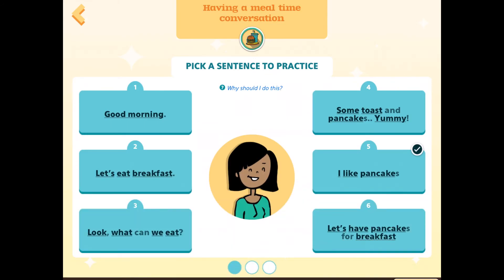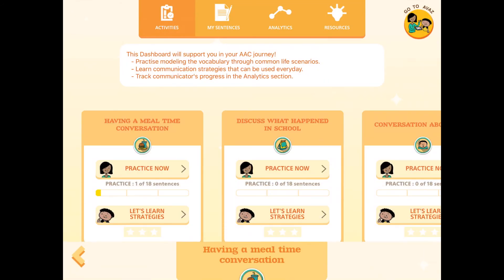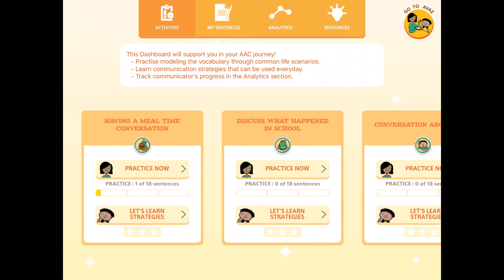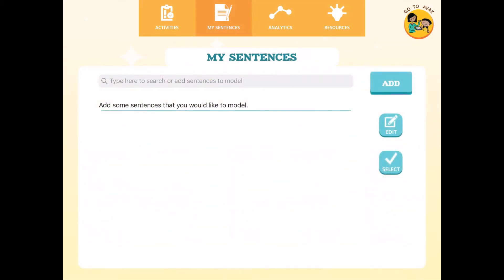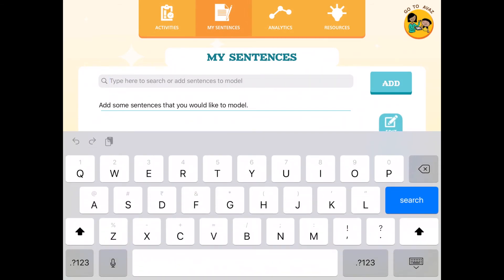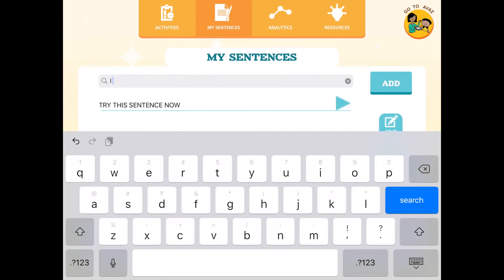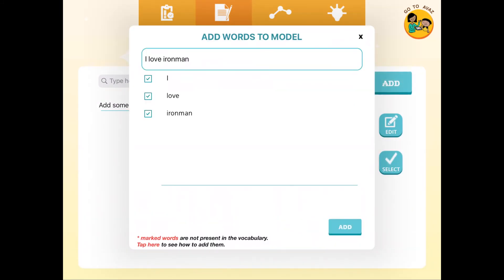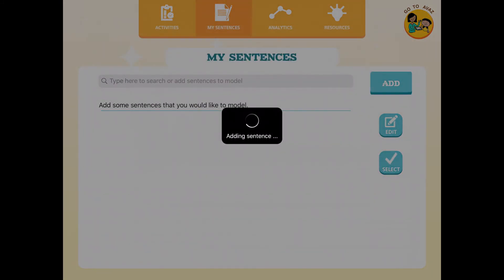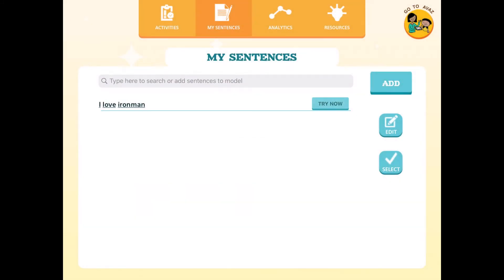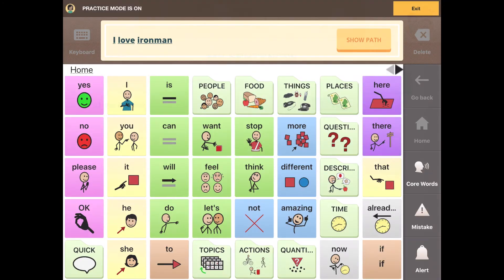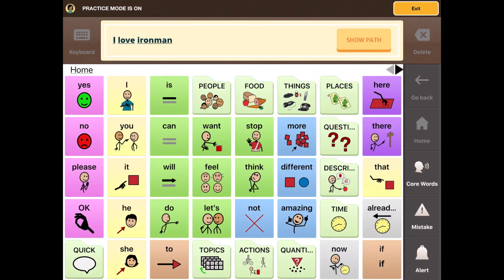And exiting the practice mode now, I'll go back to dashboard and then go to the my sentences section, wherein I can add any custom sentence that I want the communicator to practice. I'll go ahead and tap add. And here if I tap try now, it'll open the sentence like we saw previously in the practice mode.